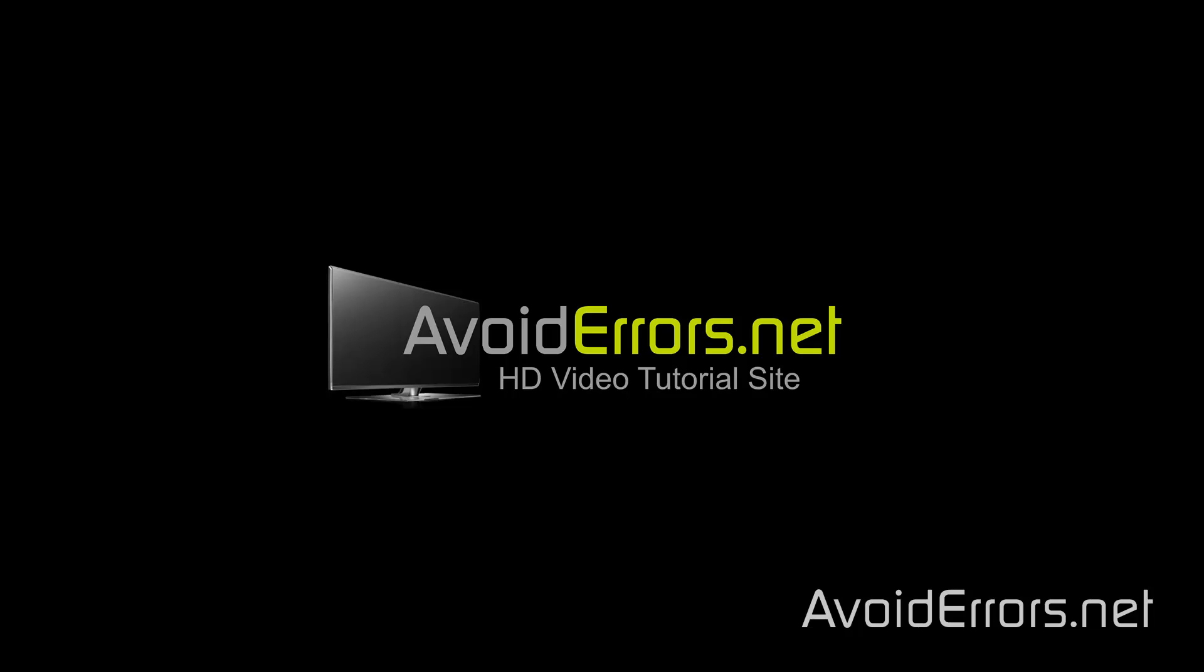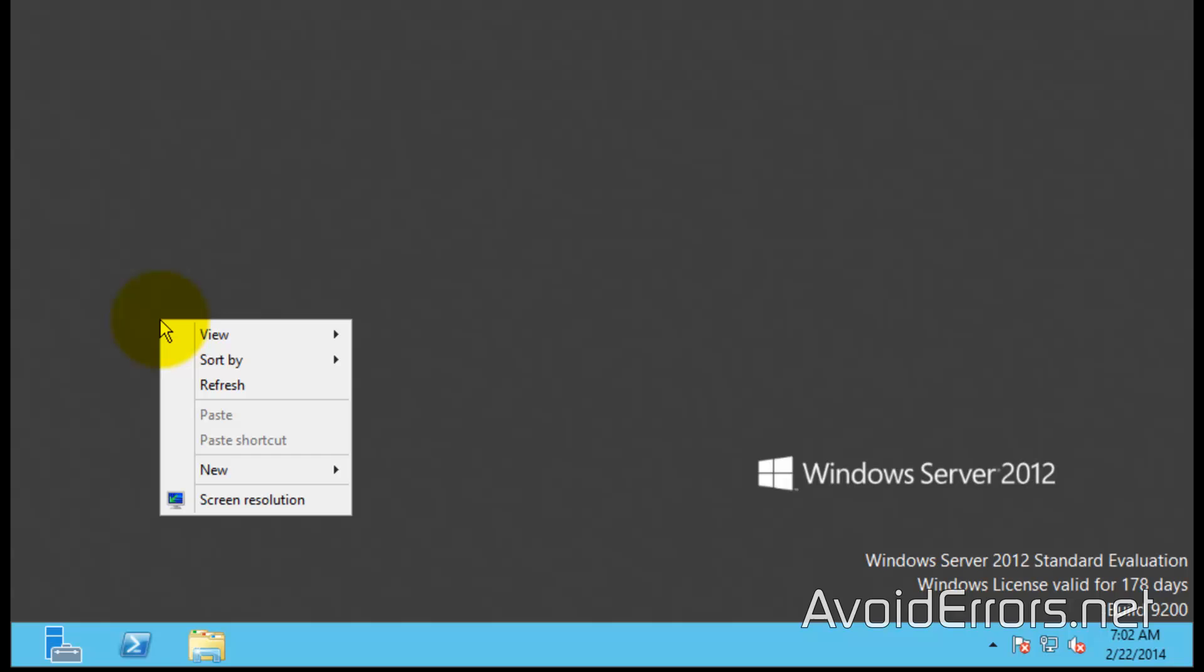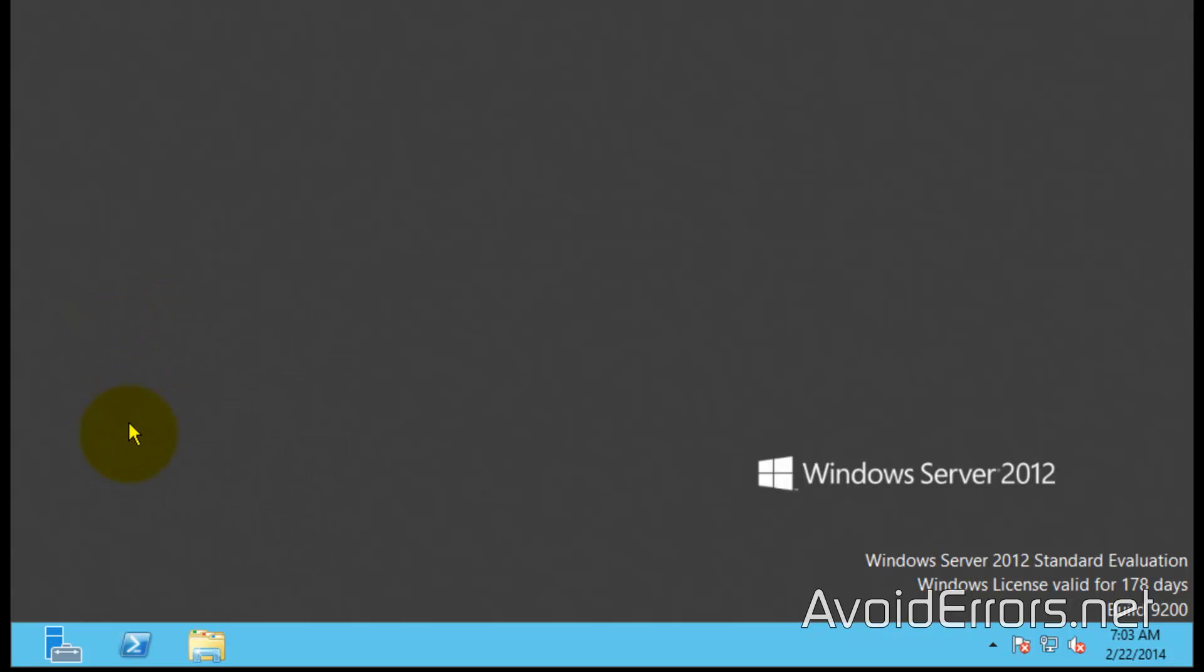If we right-click on the desktop, the Personalize option is not available. To enable this, we need to install a feature from Add Roles and Features. Go ahead and run Server Manager.